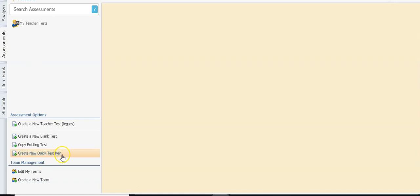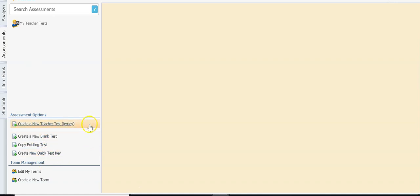At the bottom down here these are all of your assessment options. This first one that says 'create a new teacher test legacy' — ignore this. It will go away soon so we don't want to spend time looking at something that's going to be removed from our list.